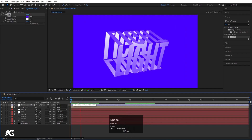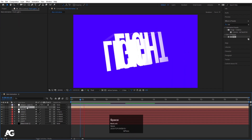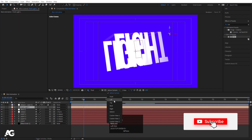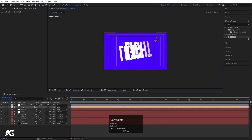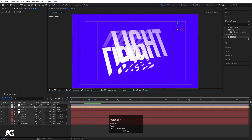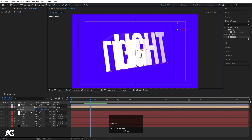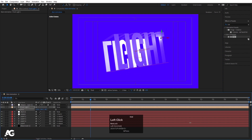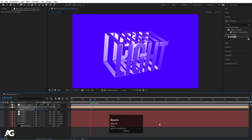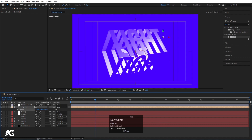The animation looks good, but let's check the light position. Go to the top view and see where the light source is. Move the light on the X axis to reposition it. Press P for position and adjust the light's position — move it slightly backward as well to get the right look.